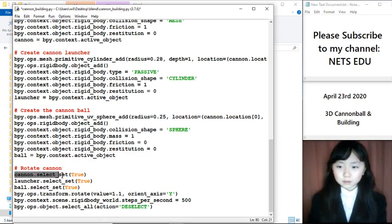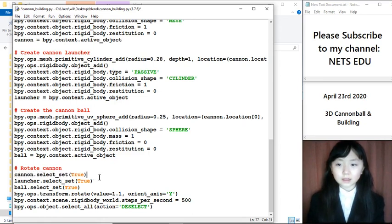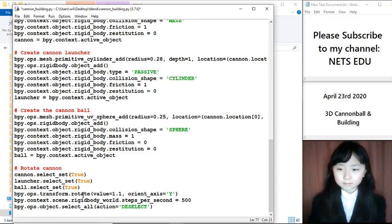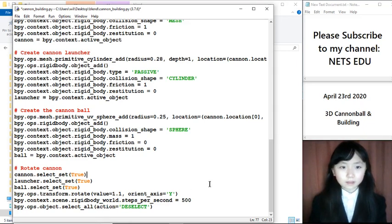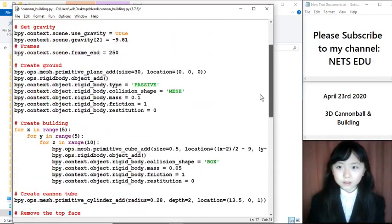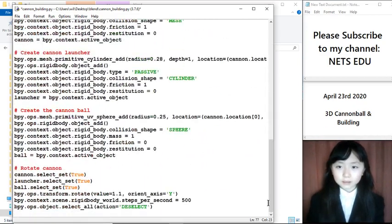So cannon.selectSet is true, that means I selected the cannon. Then I rotate it around the y-axis. So this part is all finished.